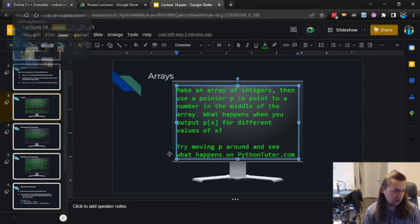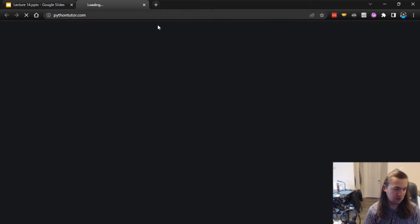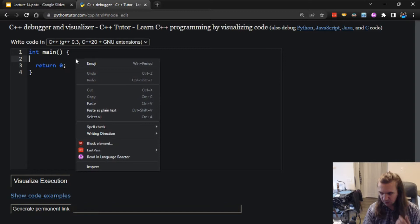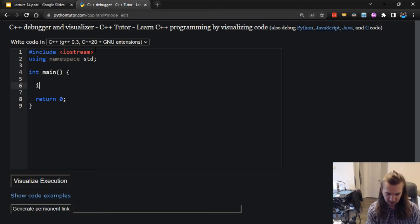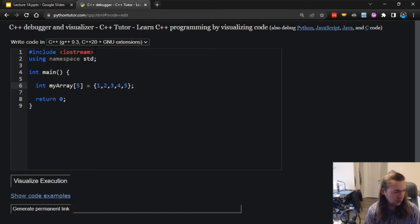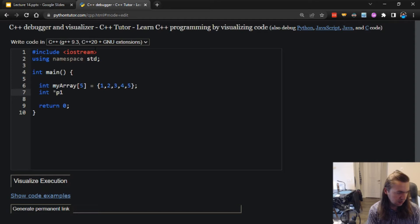Starting with our first exercise, we're going to make an array of integers, then use a pointer p that points to a number in the middle of the array, and we'll see what happens if we output p[x] for different values of x, x+1, x-1, and so on. We'll try moving p around and see what happens on Python Tutor. I'll code all this on Python Tutor today, because I really want to see what's actually happening as I manipulate this data. I need to include iostream and use namespace std. We're going to make an array: my array with values 1 through 5, and we'll make a pointer p1 pointing at the address of my array at index 3.